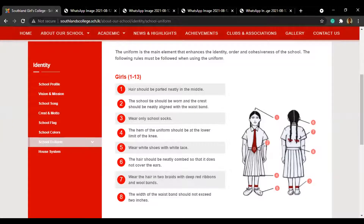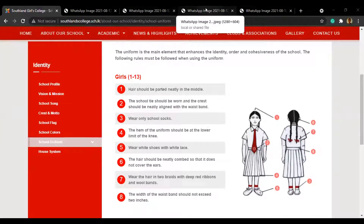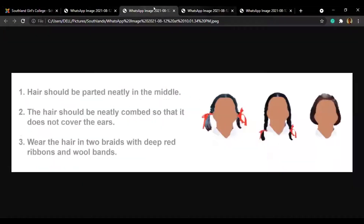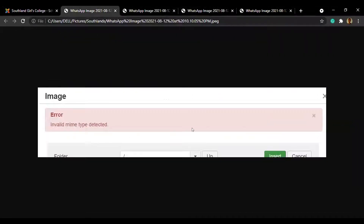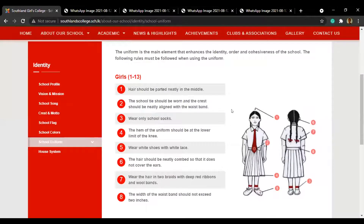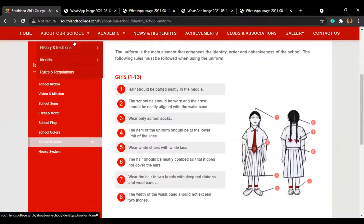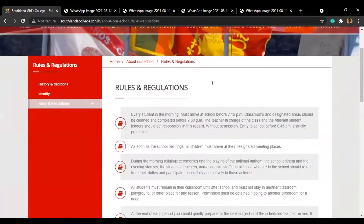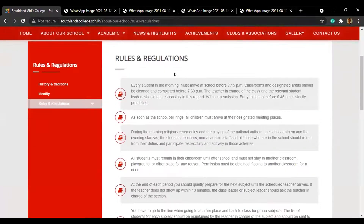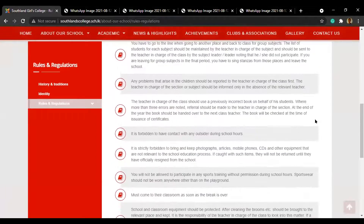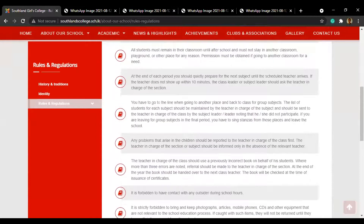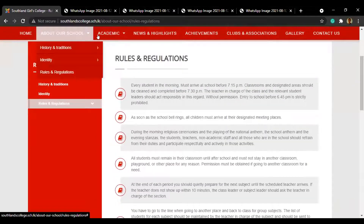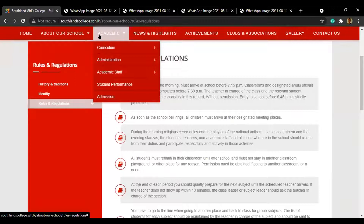We couldn't upload the images we wanted, as there was a problem with them. Moving on to the next part — rules and regulations. There's a big list here, but I won't be going through them because they are largely the same for every school. So let's go to the next main menu.